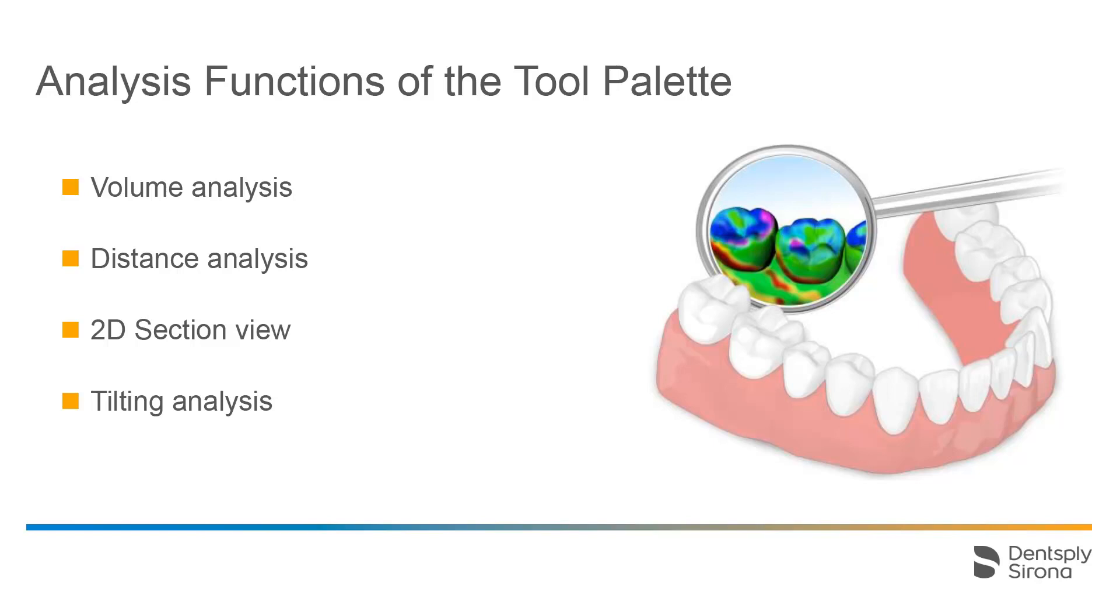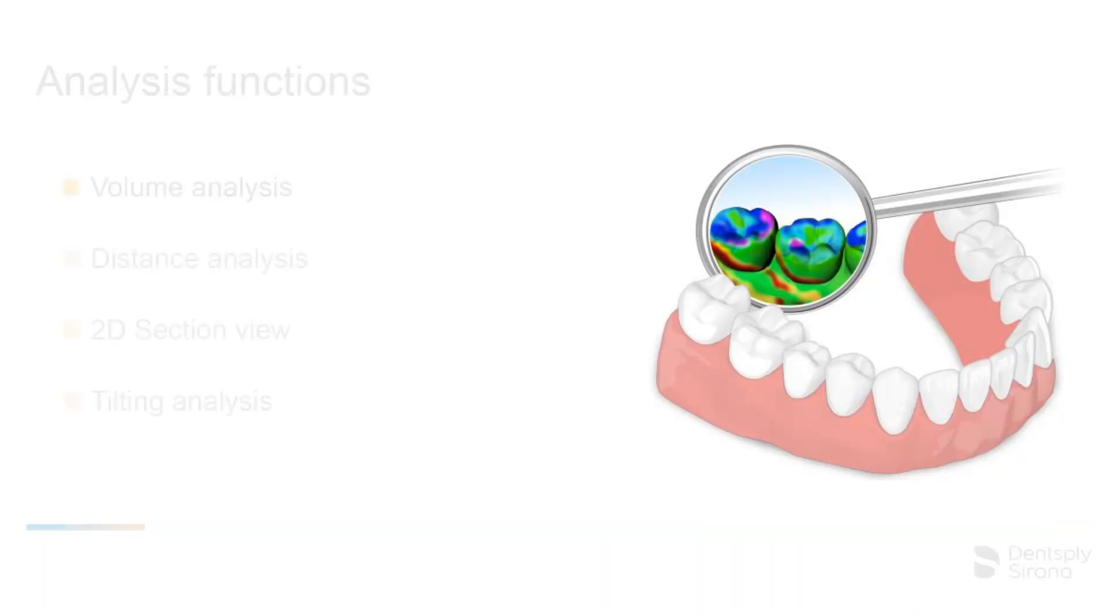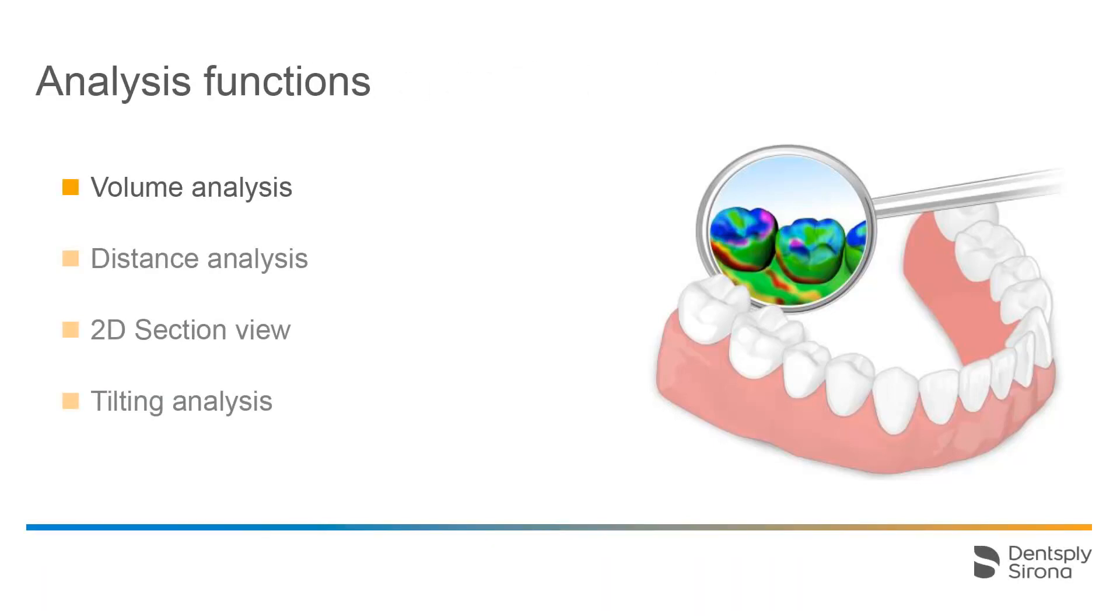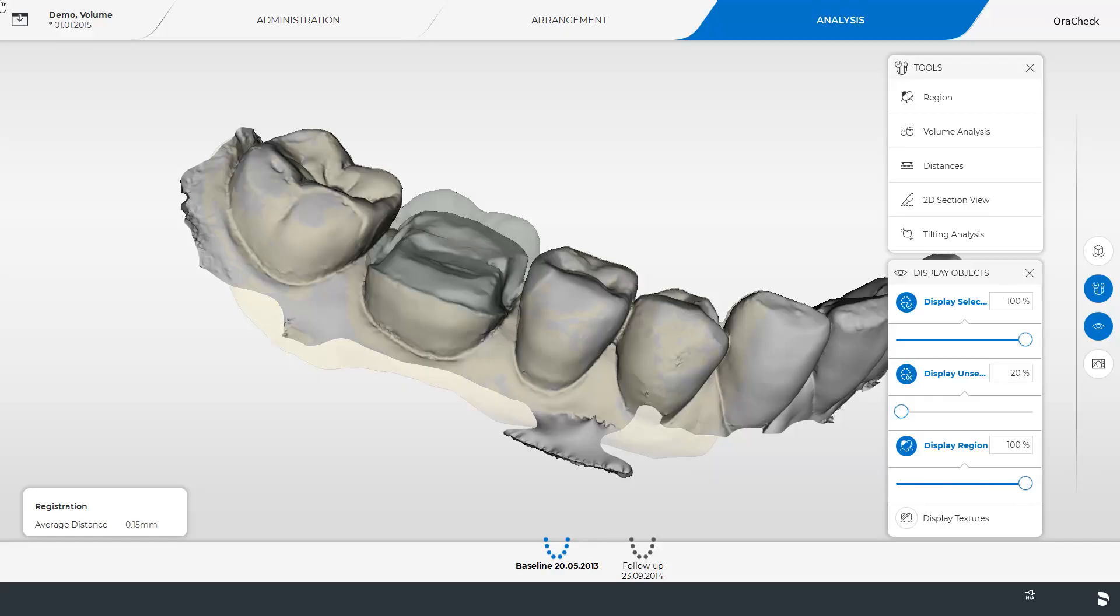Next we will take a look at our tool palette with the different analysis functions. We begin with a volume analysis. A volume analysis is ideal for example for the baseline model of a prepared tooth and a follow-up model including the final restoration.